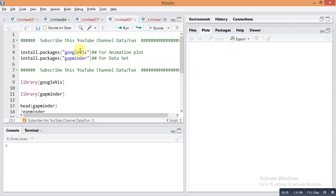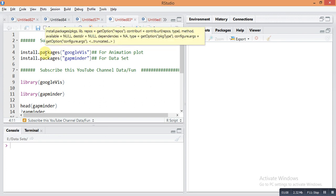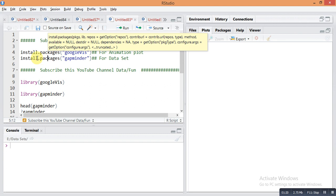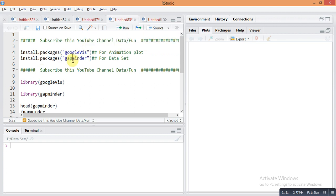For plotting animation plots, first you need to install two packages in R Studio. The first package is googleVis. You can install this package using the command install.packages googleVis. I use gapminder data for data visualization, so you need to install this package as well: install.packages gapminder. Then recall these two packages by library function: library googleVis and library gapminder.